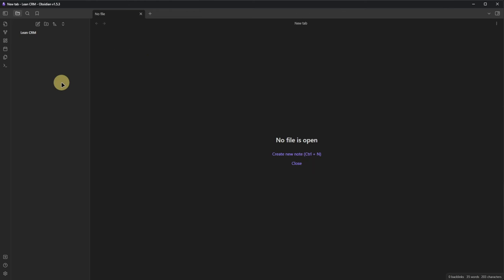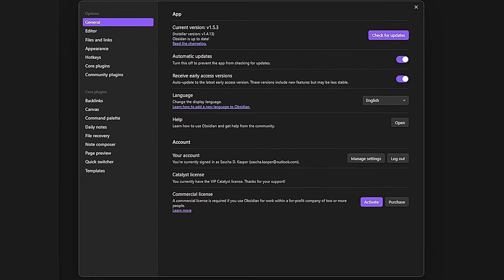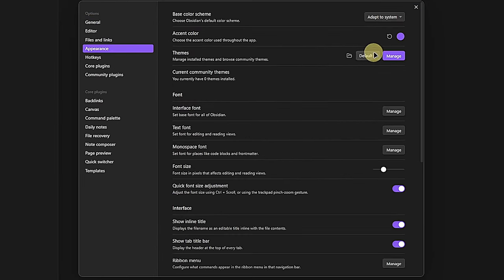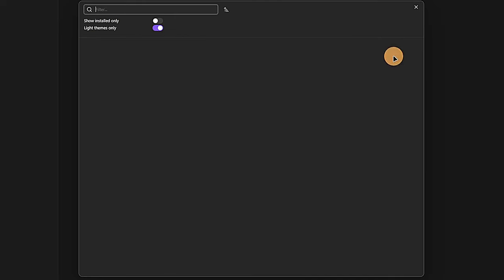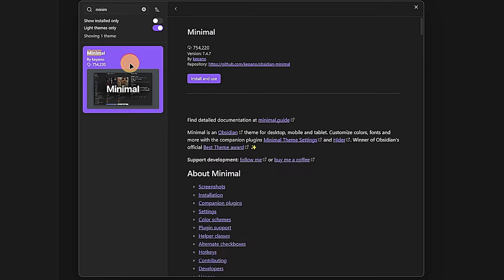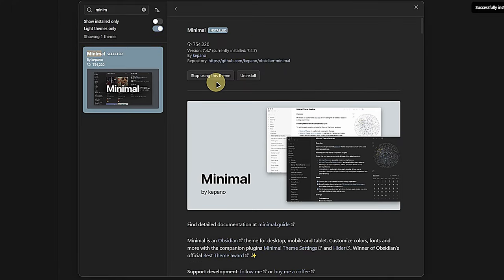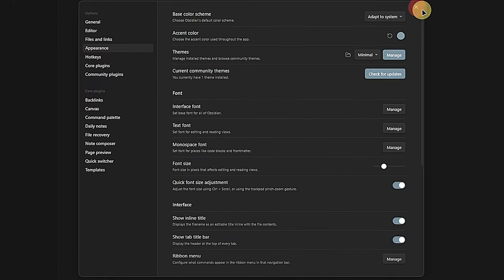Here is what I used to create this CRM. In terms of appearance, I used a minimal theme. I go to the Obsidian settings, appearance, click on manage themes, search for minimal, install it, and we have our minimal theme active.